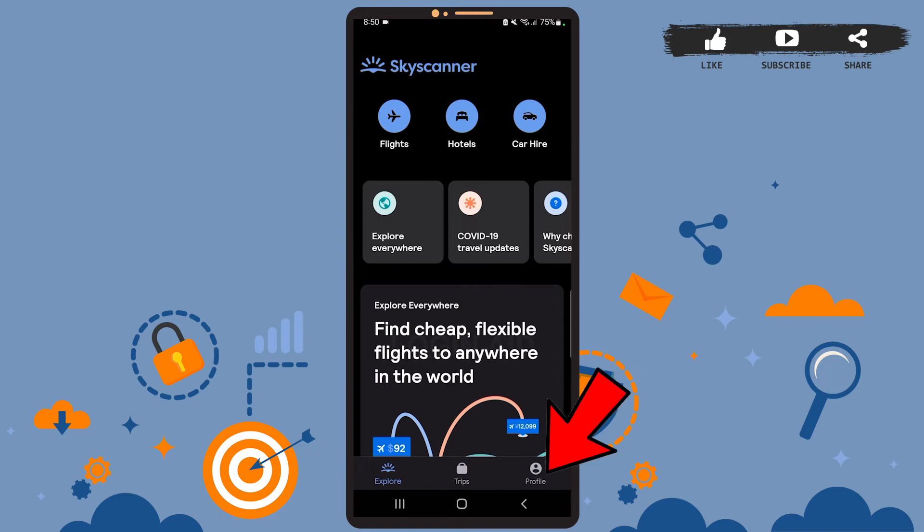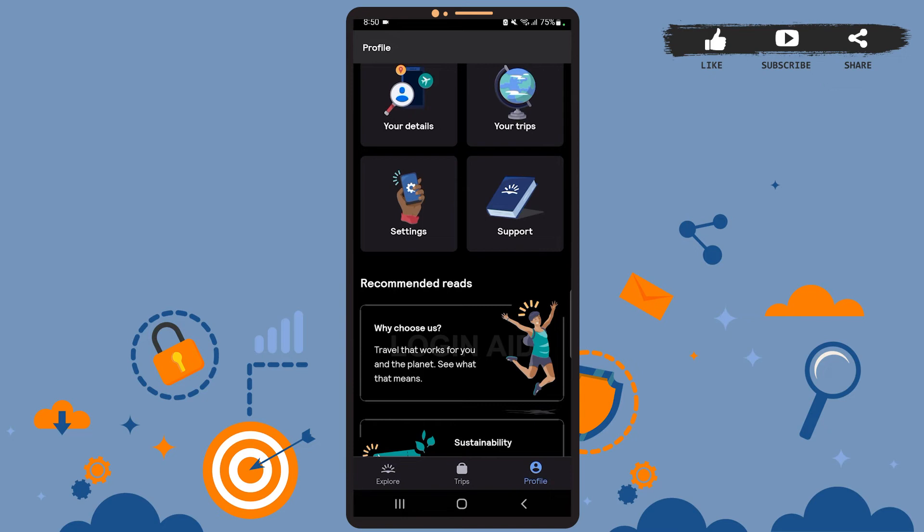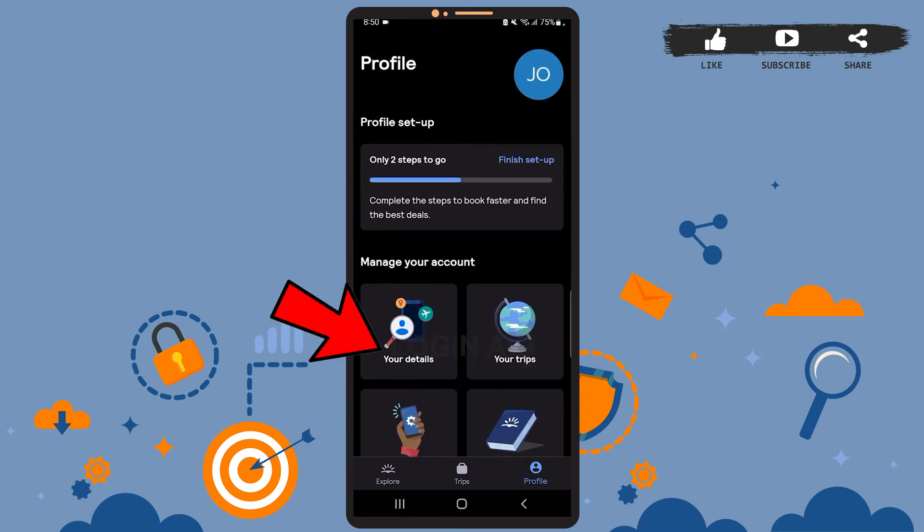Once you go to your profile, you'll have to tap on the option 'Your Details.' You'll find the option under 'Manage Your Account,' so go ahead and tap on it.